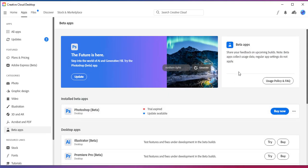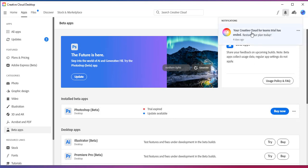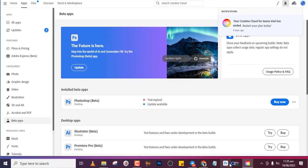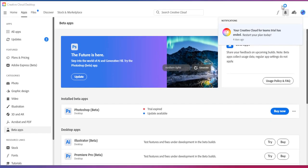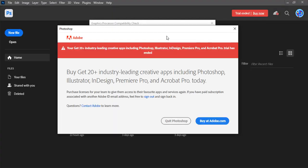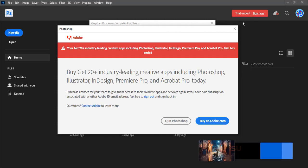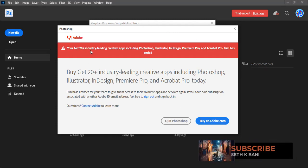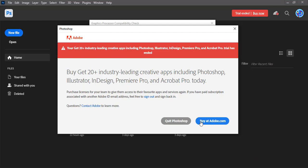In the notifications it's also telling you your Creative Cloud for Teams trial has ended — restart plan today. That means I should buy it, which is why you see the buy button here. I don't really want to do that right now. Let me open Photoshop and see what notification it gives. It says 'trial ended, buy now.' It's telling us to buy or quit Photoshop. So how do we get around this? I'm going to show you very quickly.